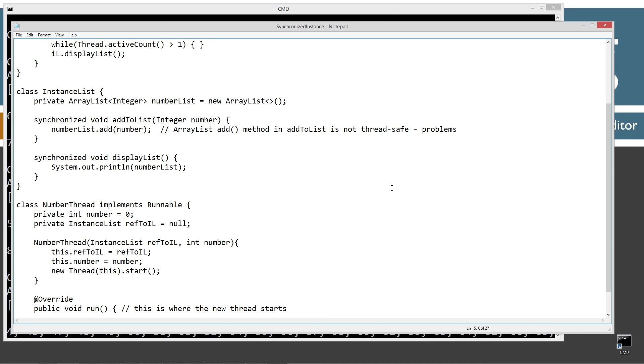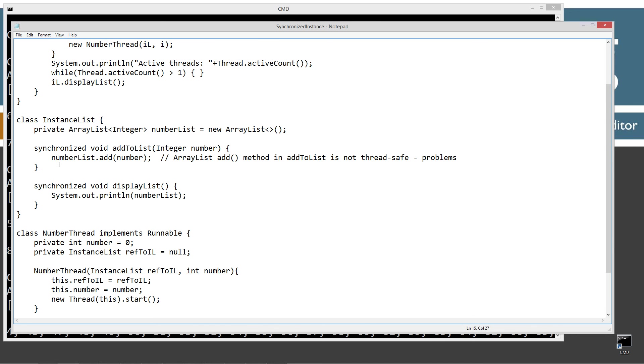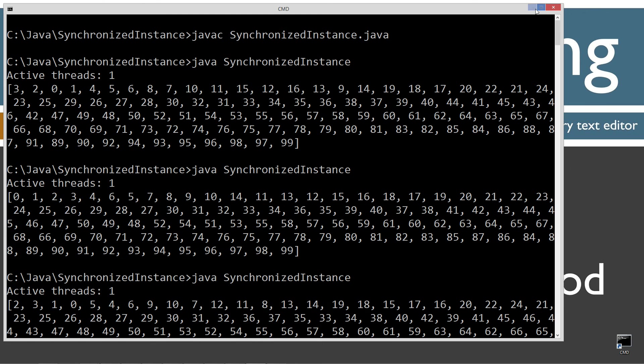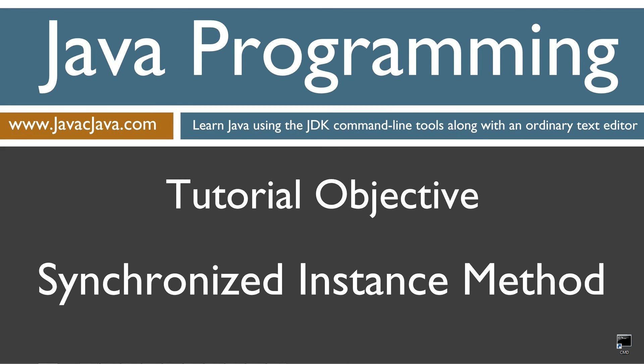That's how you do it — that's the purpose of synchronized applied to an instance method. My next tutorial will demonstrate how to apply the synchronized keyword to instance statement blocks. That concludes this tutorial. Thanks for watching.